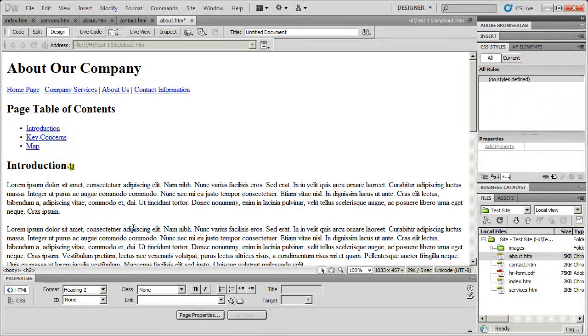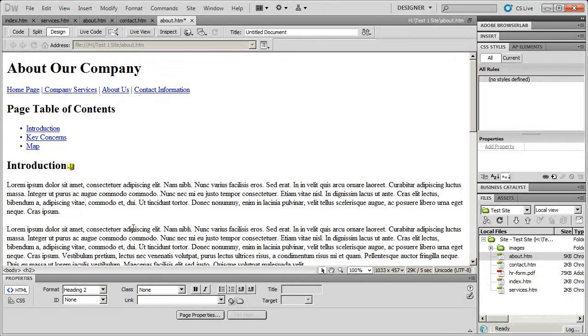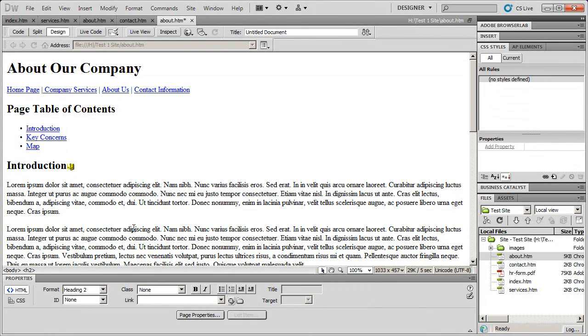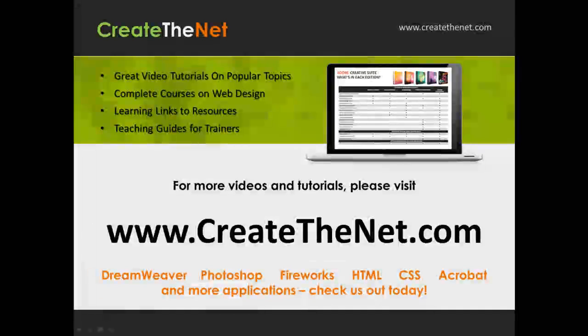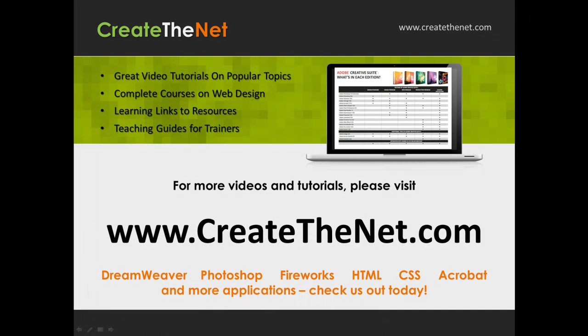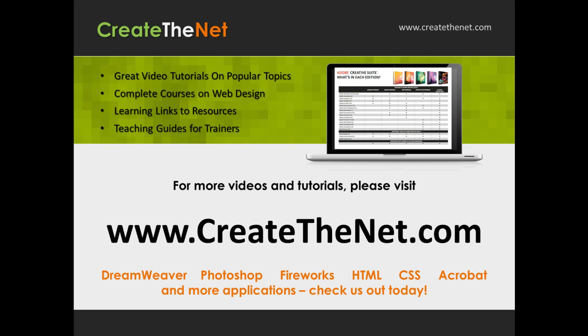If you'd like to see more videos on using Adobe Dreamweaver or other creative products like Photoshop or InDesign, be sure to visit our website at createthenet.com. For more great videos and learning tutorials or to download the exercises that go with these videos, please visit our website at www.createthenet.com.